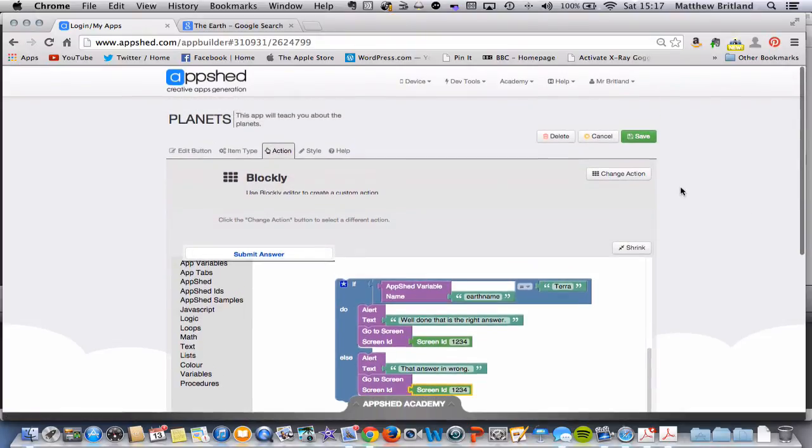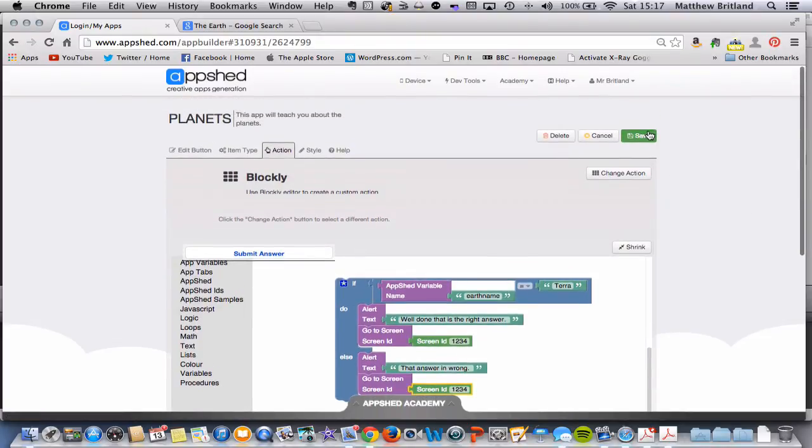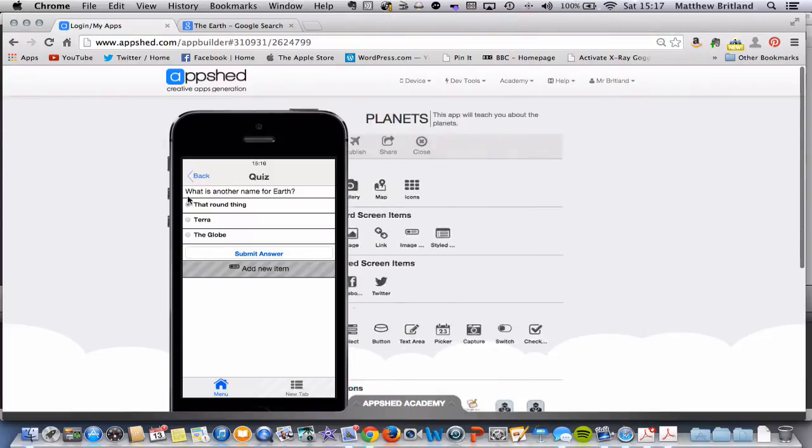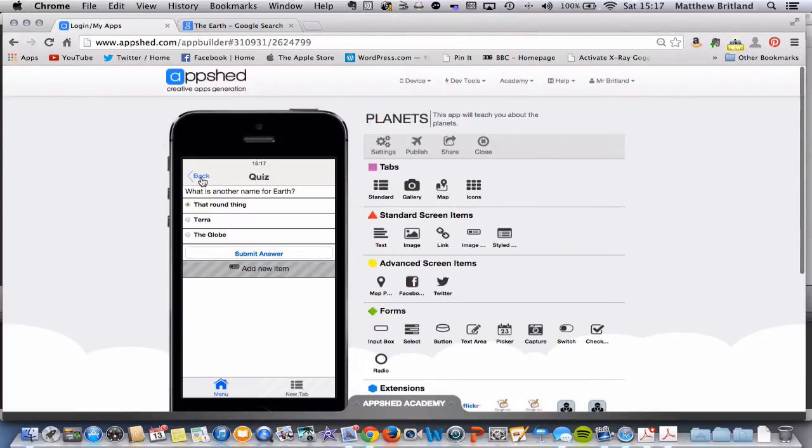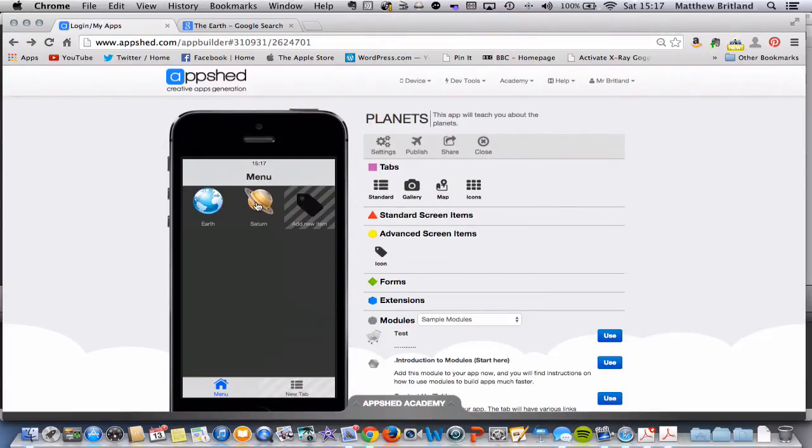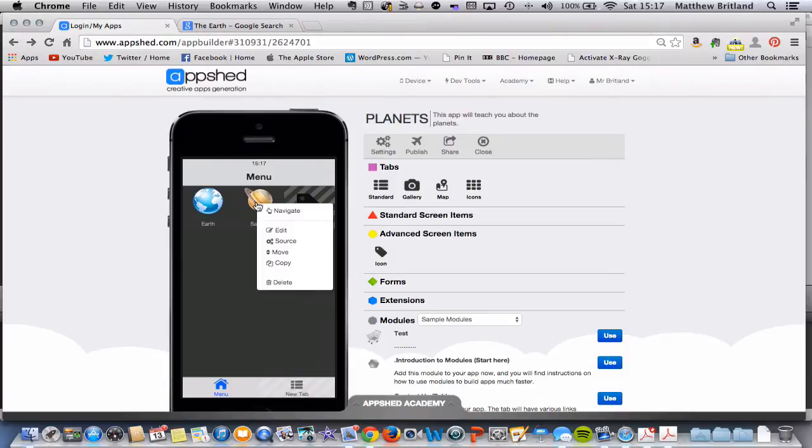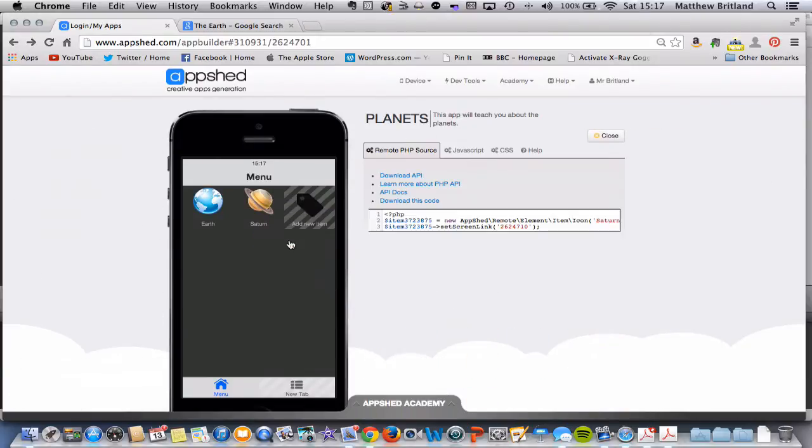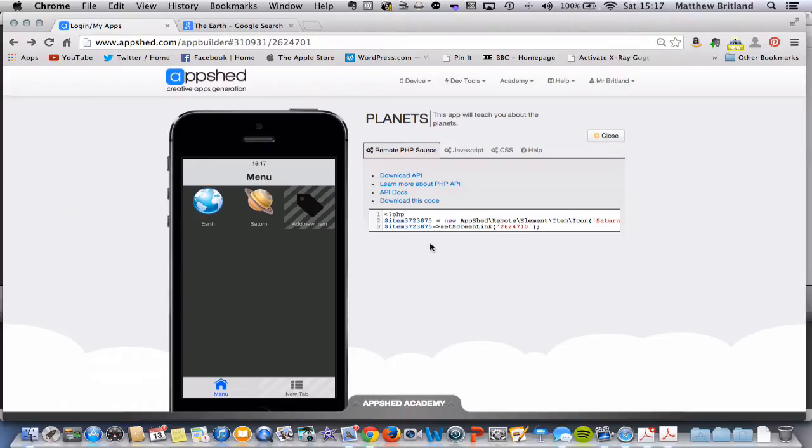So I'm going to click Save. And what you're going to need to do is go back to the beginning, and where it says Saturn, I want you to choose Source. Now this all looks very confusing, but there are some important codes here that you will need.